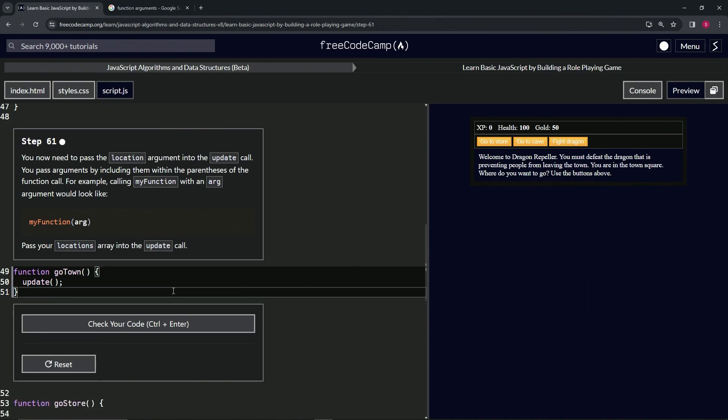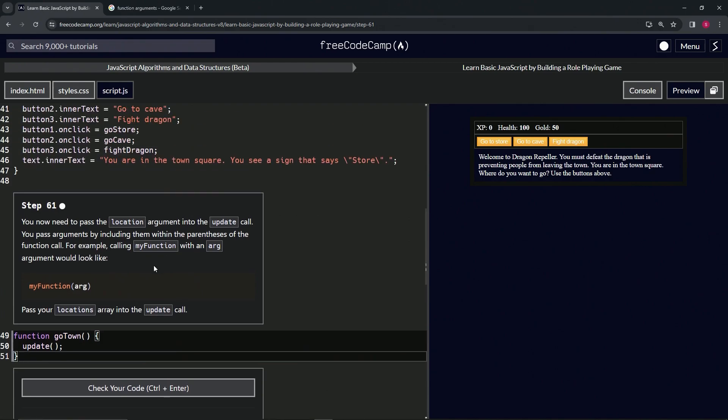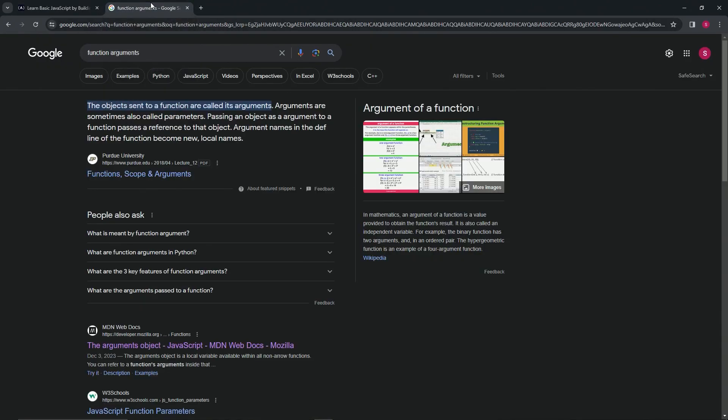Let's come up here and come over to Google and check it out one last time just so we can really solidify it. When you type function arguments into the Google bar, the thing that comes up is...